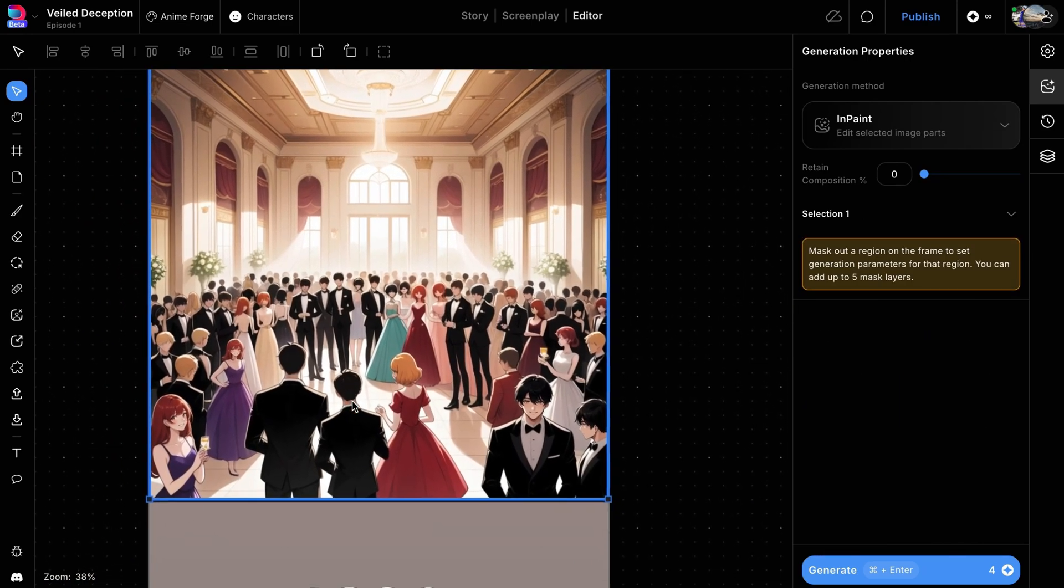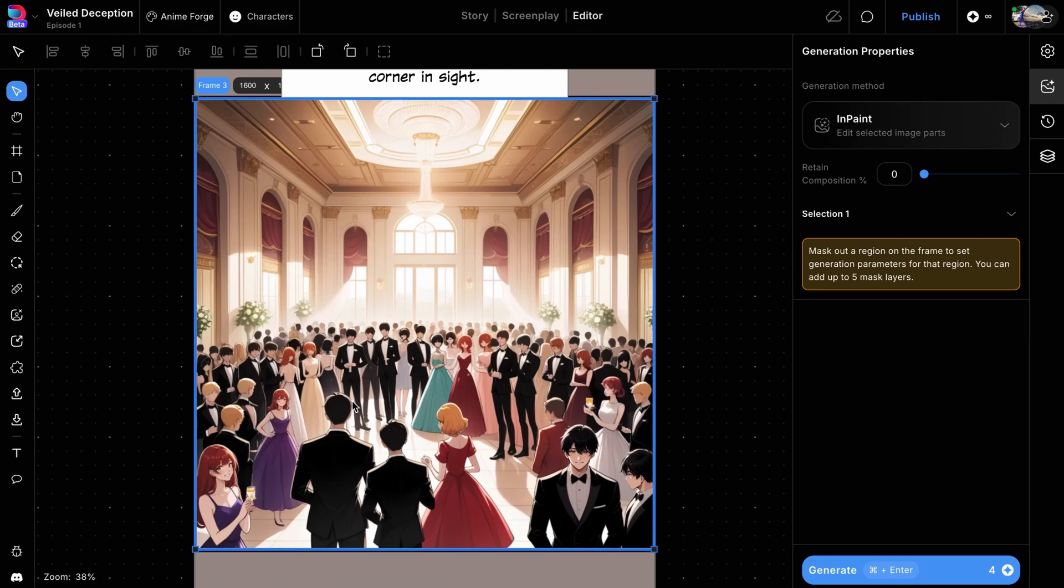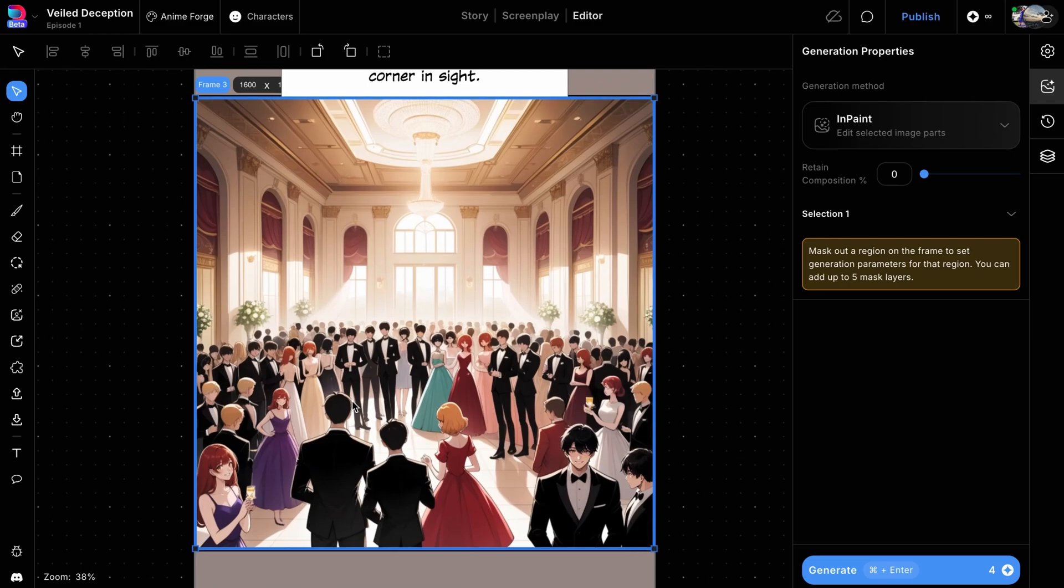You can use this same process to iteratively add more details to your scene, part by part. Enhancing details in dense panels like this crowd scene can add more depth and richness to the panel. Thanks for watching, see you in the next video.